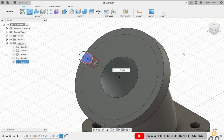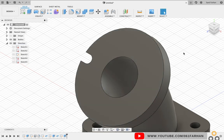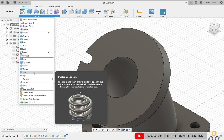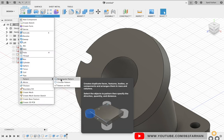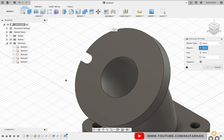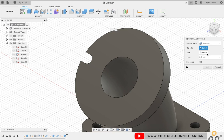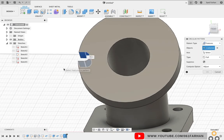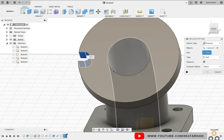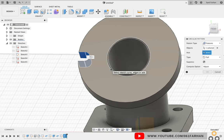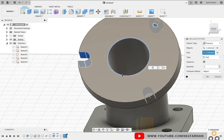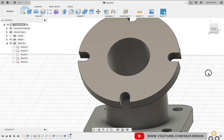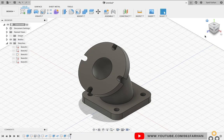Go to Create and select the Circular Pattern. Change the pattern type as Feature and select our slot. Select the axis as center circle and quantity as 4. Click OK. With this our model is completed.